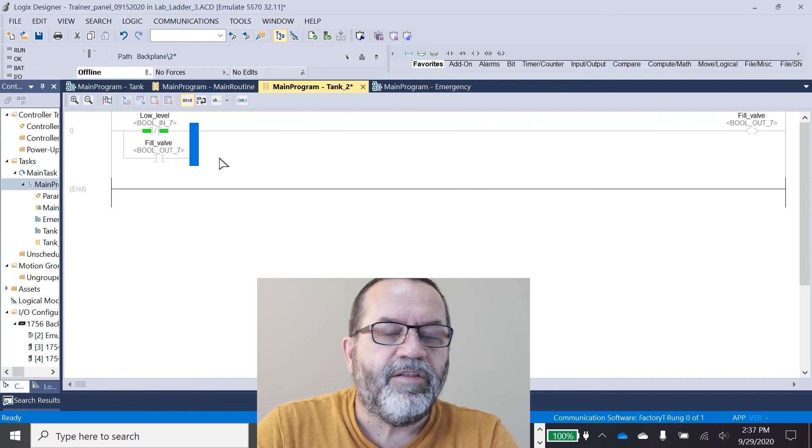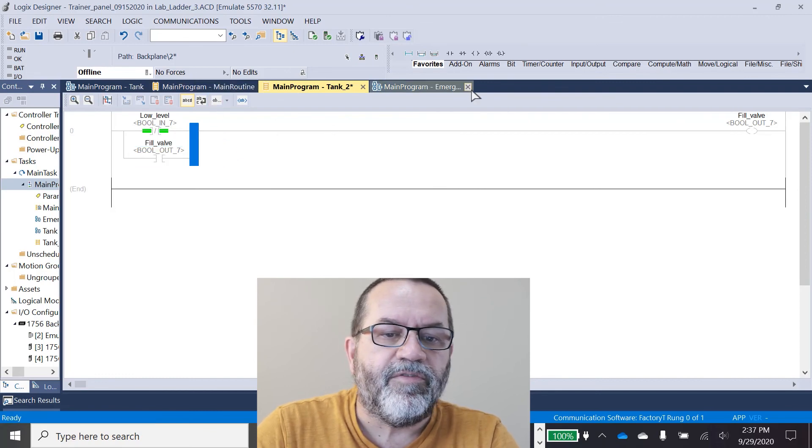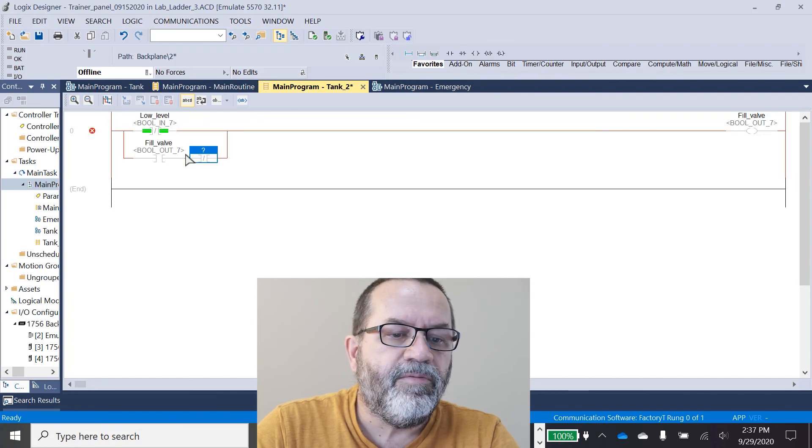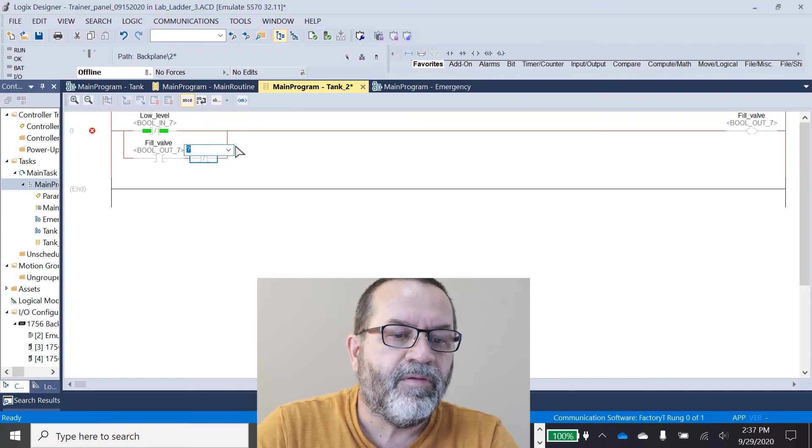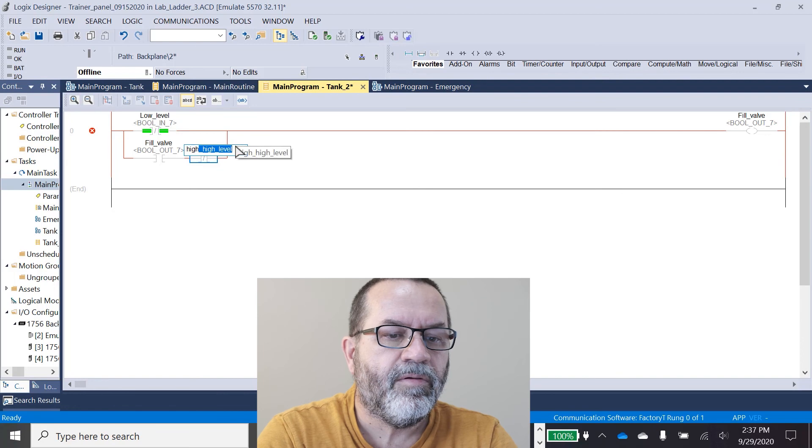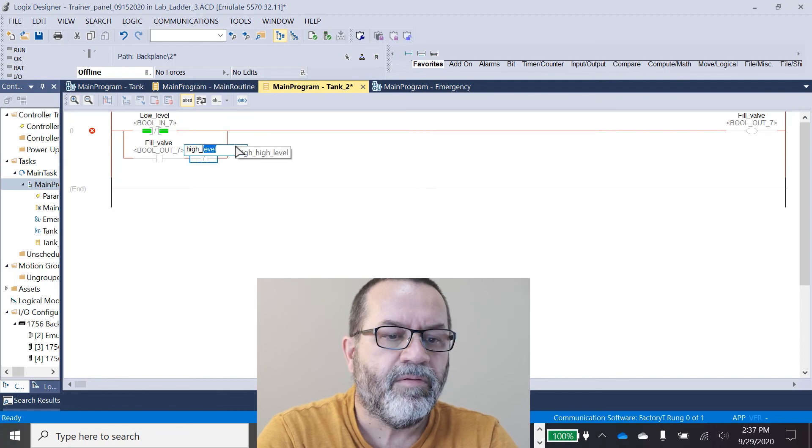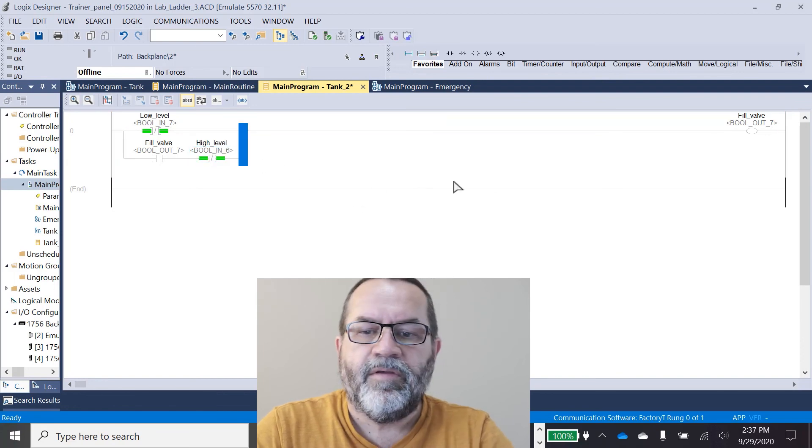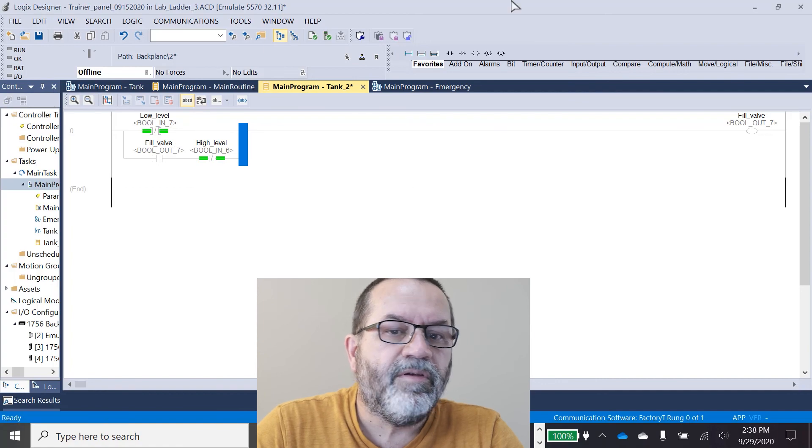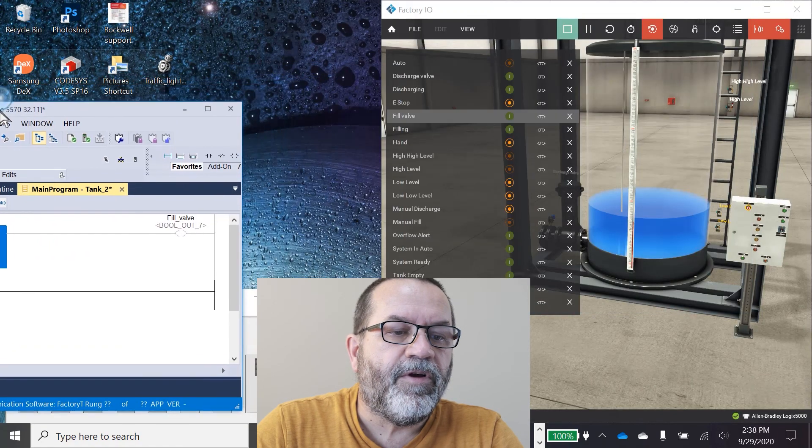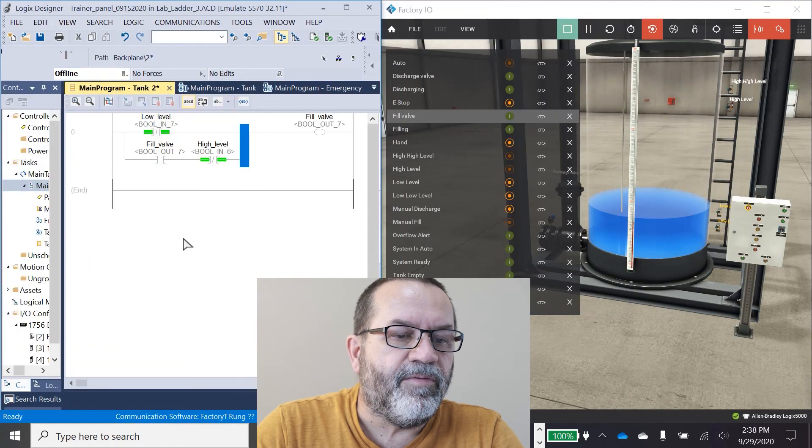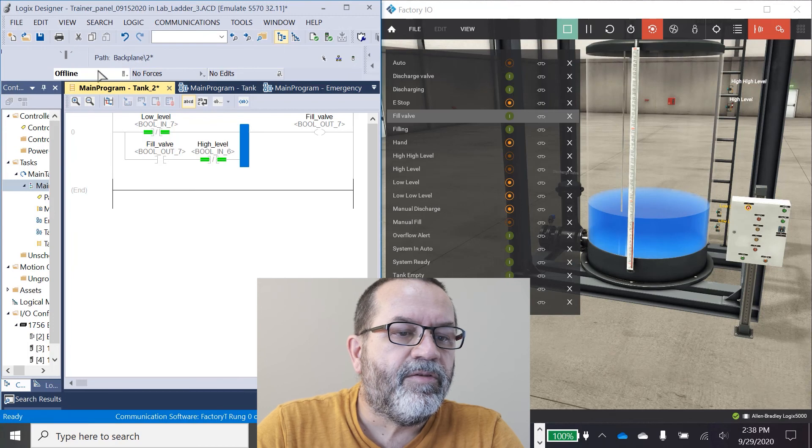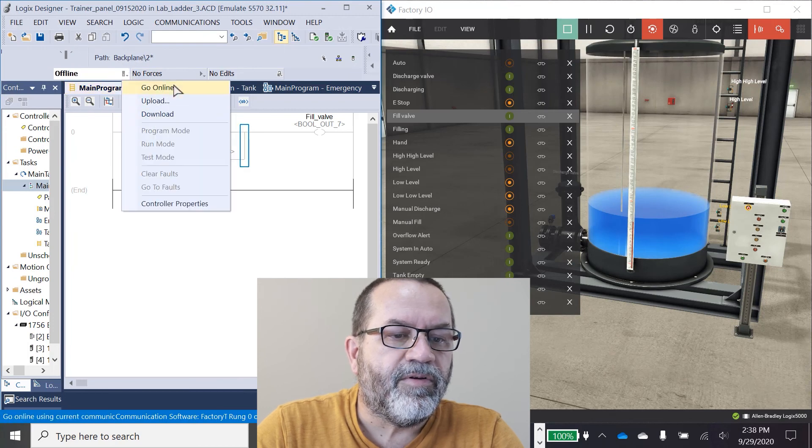And I need to be able to break that seal. So I'm going to use the high level, and that should break that seal. Let's go back online and see how it works.